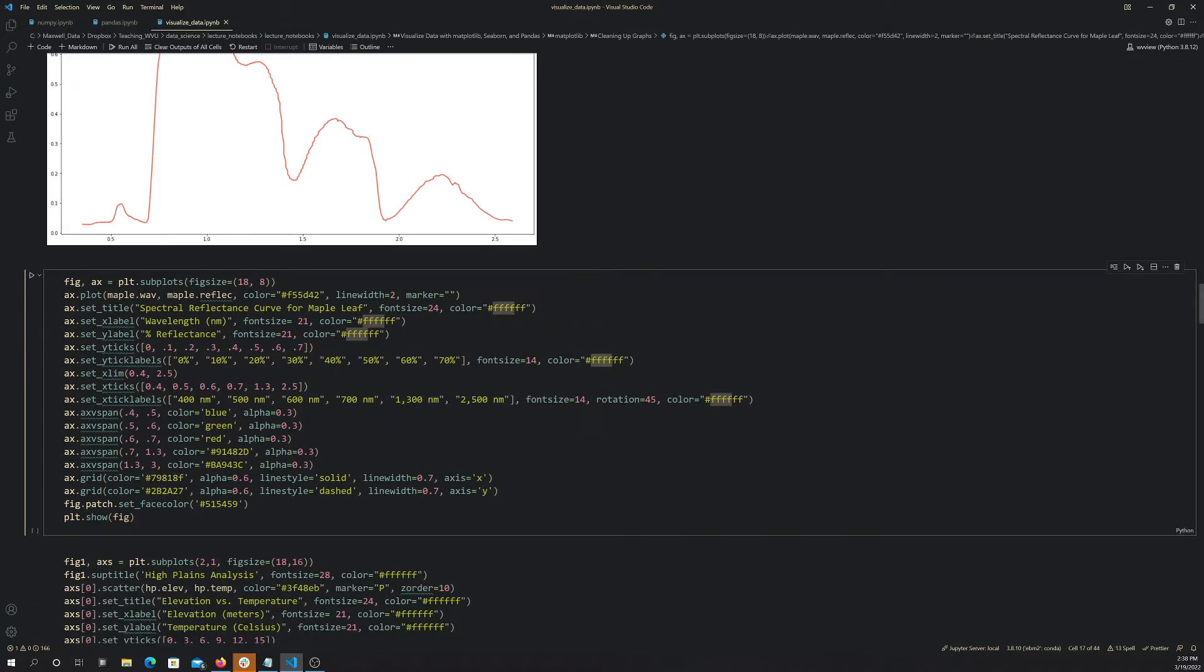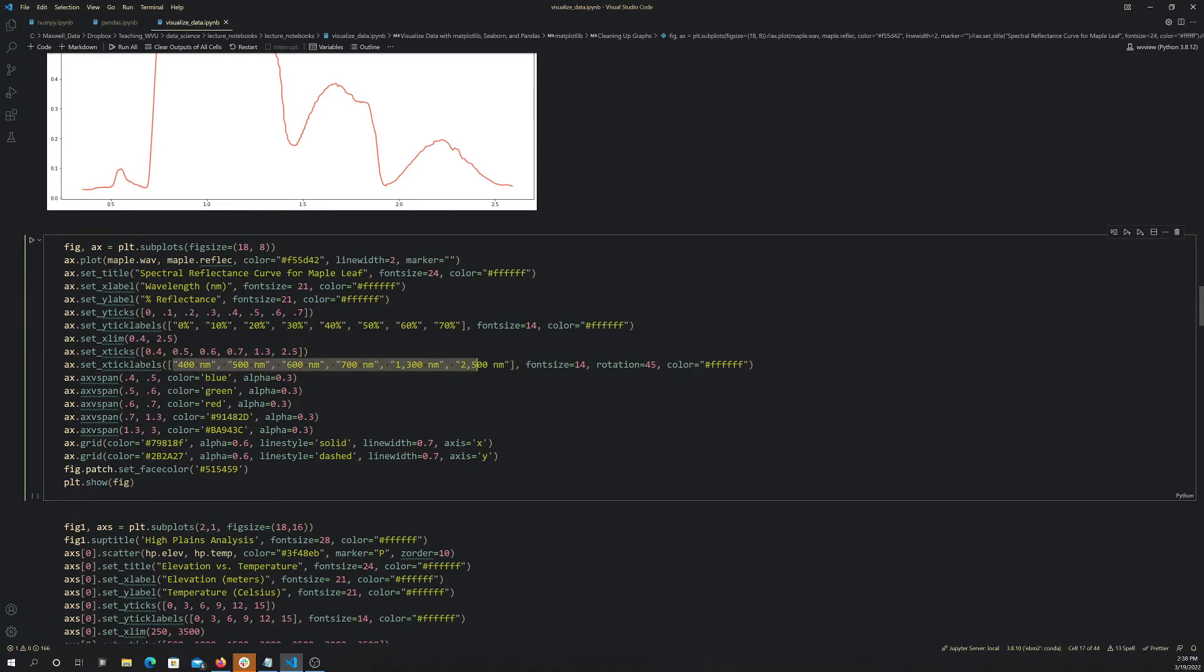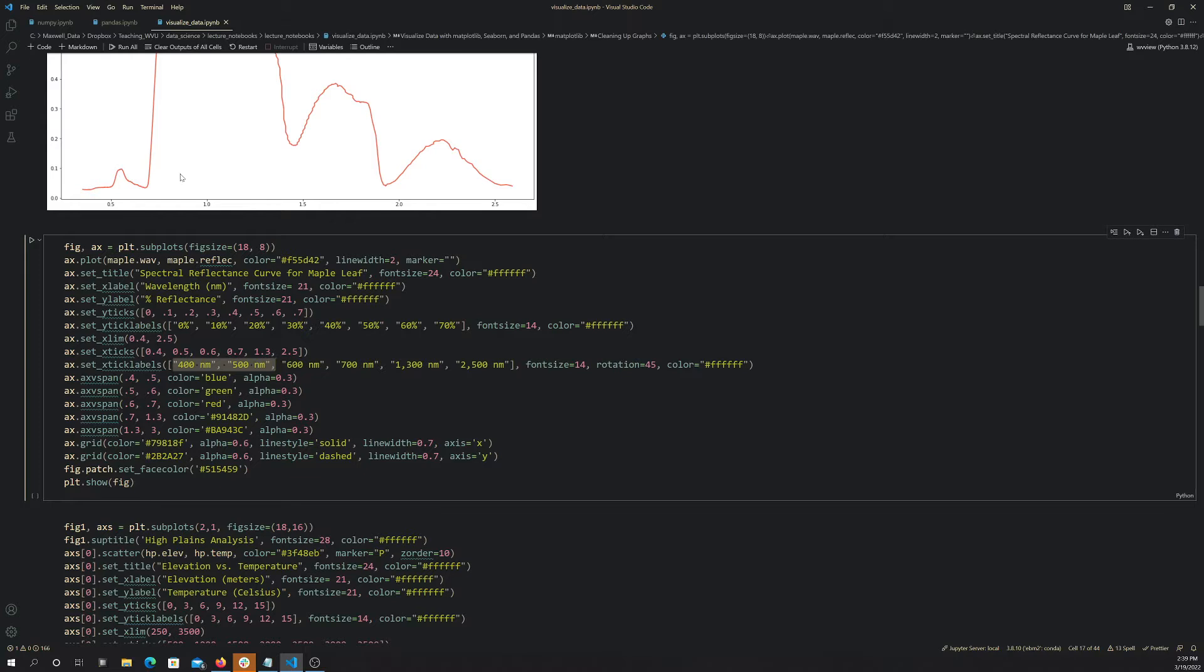And then x-limit, that is the range of x-values to show, so the lowest and highest. So I want it to start at 0.4, and I want it to go up to 0.5. And then, again, this is setting the tick marks on the x-axis, and then this is setting the names of the tick marks. This is a new argument here, this rotate equals 45. That will rotate the labels, so they're a little longer. So if I leave them horizontal, they'll run into each other a little. So if I rotate them a bit, then it's a better use of space.